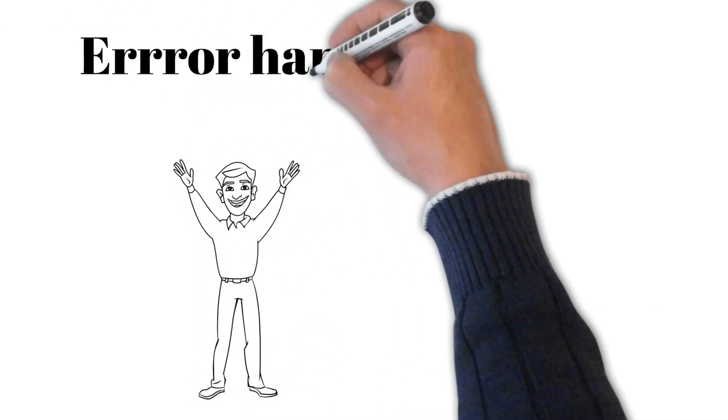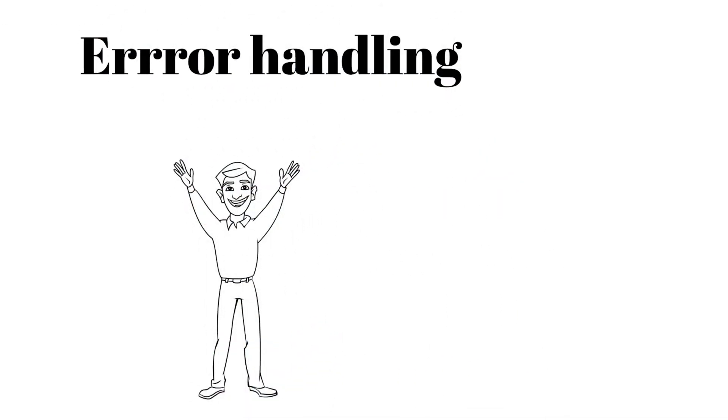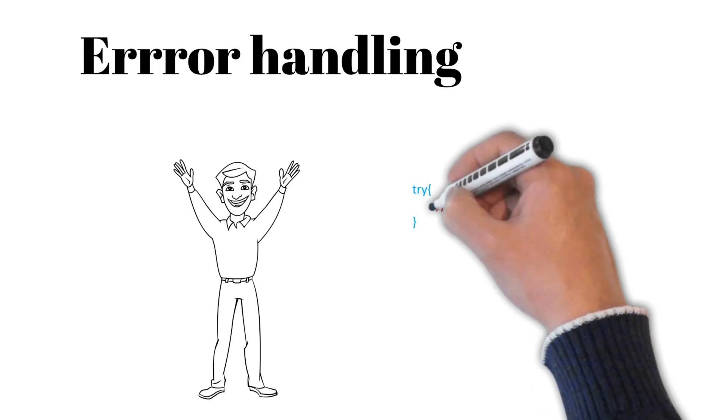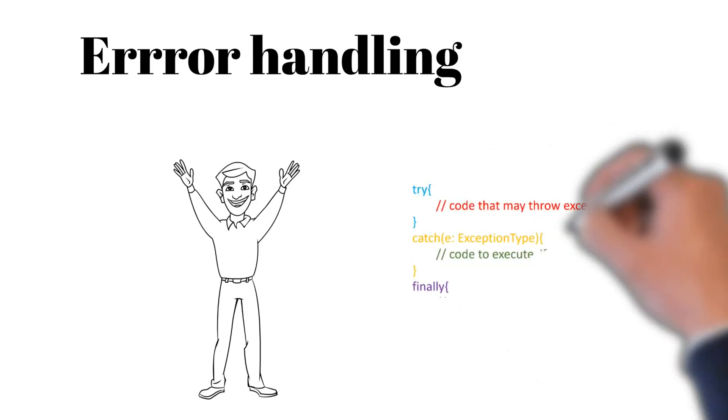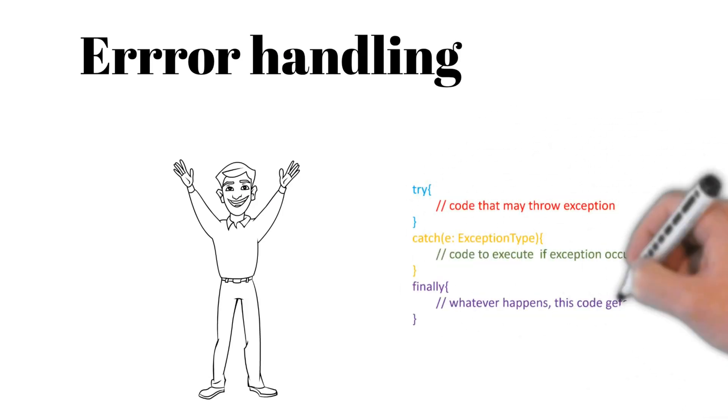That's what I'm going to show you in this video using try, catch and finally blocks like we do in programming language.